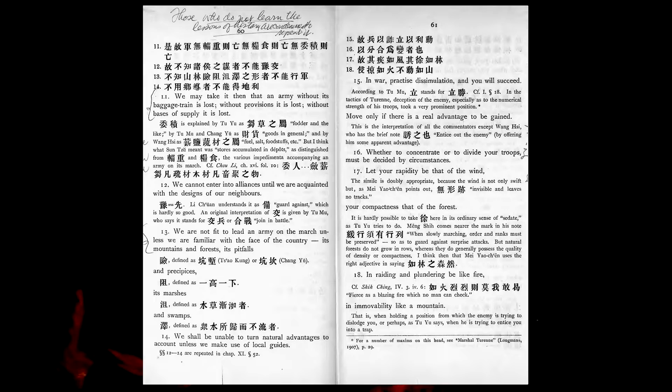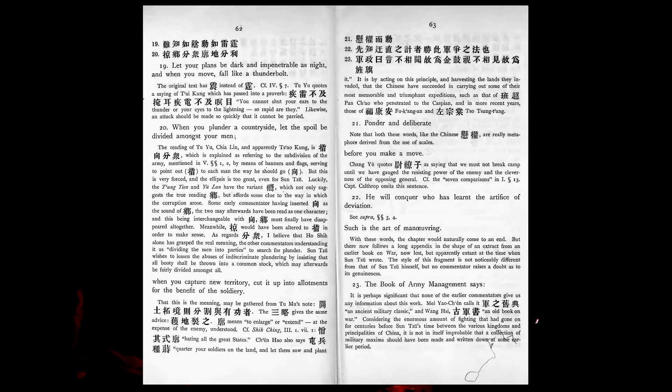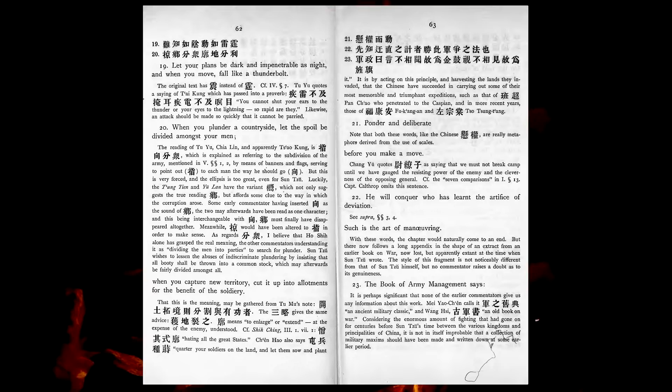Let your rapidity be that of the wind, your compactness that of the forest. In raiding and plundering be like fire, in immovability like a mountain. Let your plans be dark and impenetrable as night, and when you move, fall like a thunderbolt. When you plunder a countryside, let the spoil be divided amongst your men. When you capture new territory, cut it up into allotments for the benefit of the soldiery. Ponder and deliberate before you make a move.